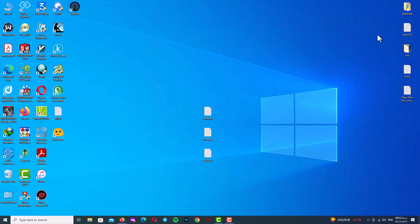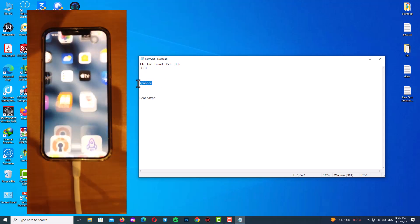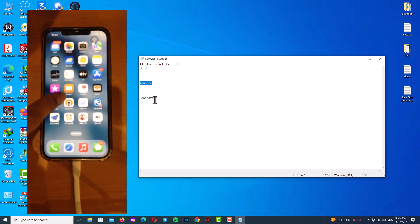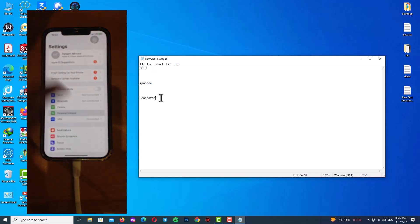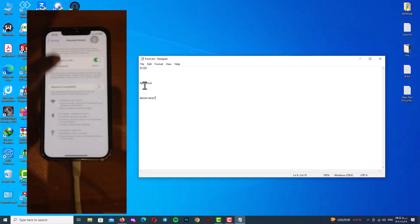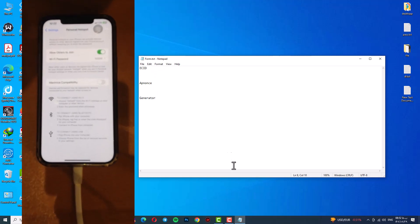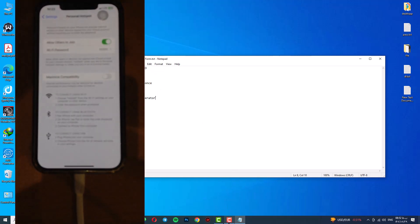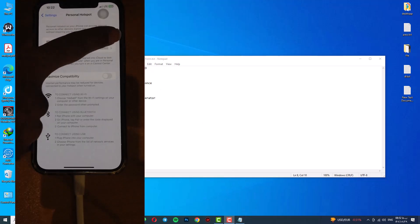After the install is finished do not launch the program, just close it and prepare a form like this. I will tell you, just open up the notepad and type these three words: ECID, app nonce and generator. Later we will fill values in their place. Now pay attention, your device is connected to your PC with USB cable and your hotspot is turned off.